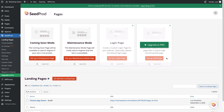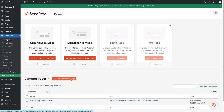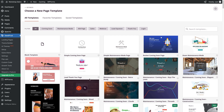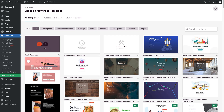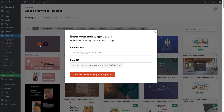The first thing we're going to do is click on the Add New Landing Page button right here. You can choose a template if you want, but I'm just going to pick the blank template. Next, give your page a name. Once you give your page a name, it also adds that as the page URL for your site. Then click Save and start editing the page.